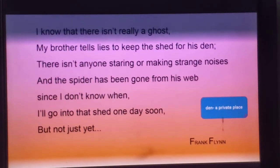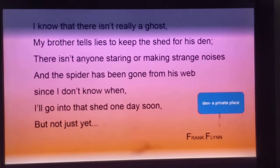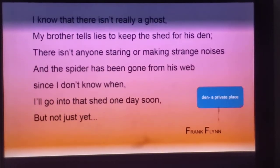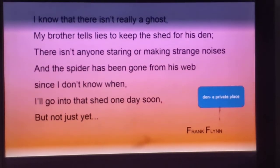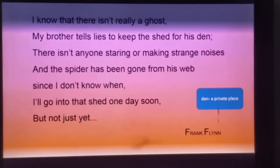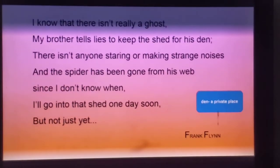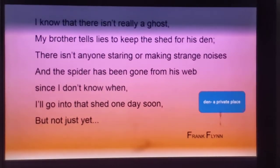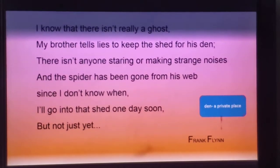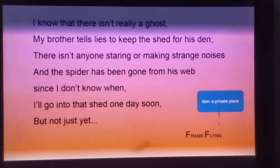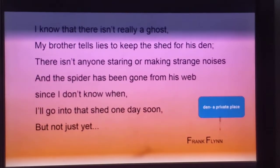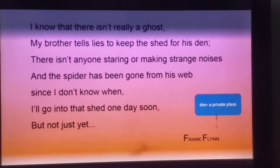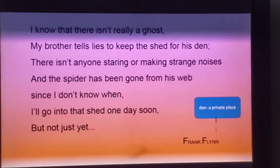The poet says in reality there is no ghost in the shade. Den means a private place — originally a place where lions live, but here it means a private place. His brother told him a lie because he wanted to keep that shade for his own private things, as his hiding place, and doesn't want to share it with the poet.